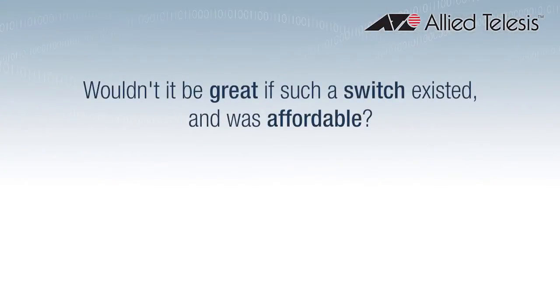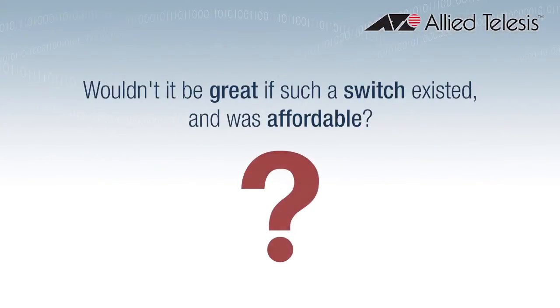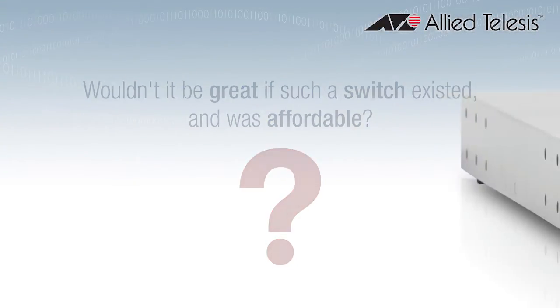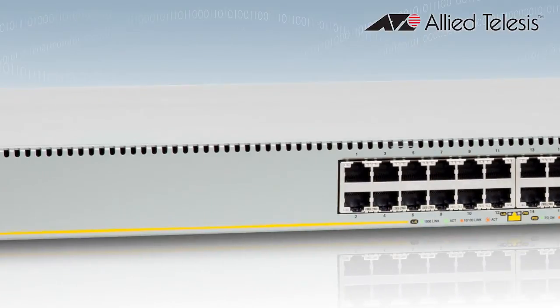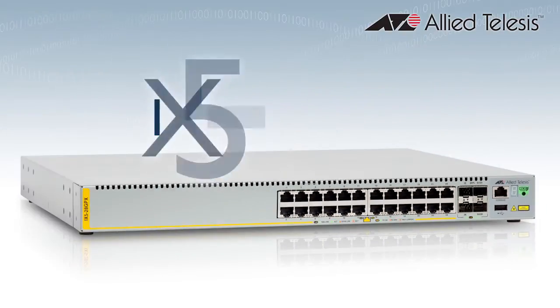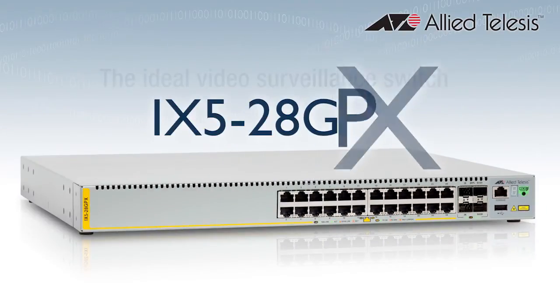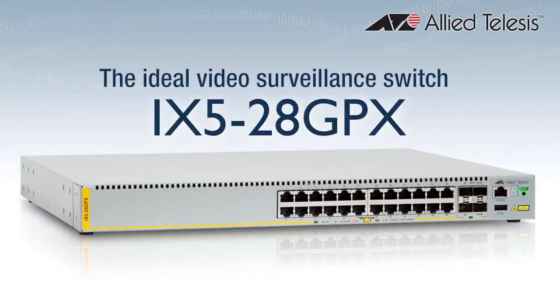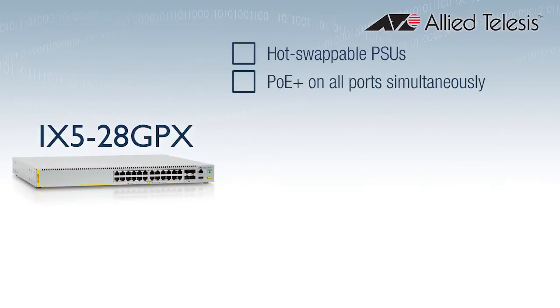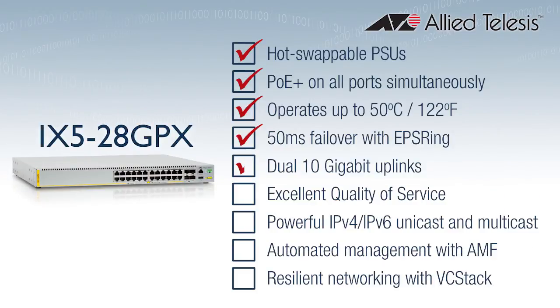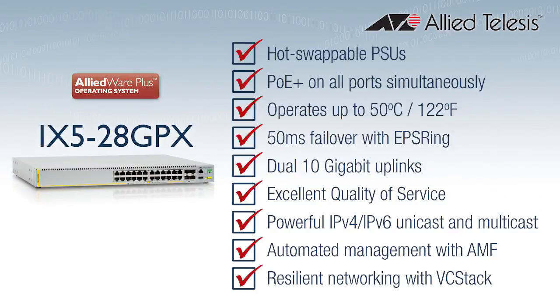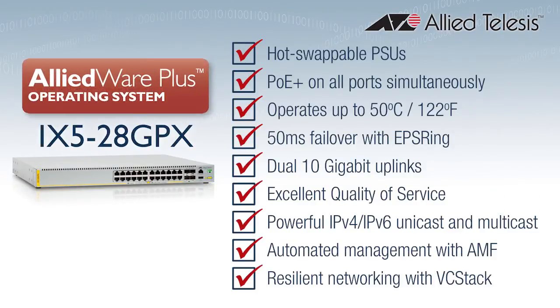Wouldn't it be great if such a switch existed and was affordable? Allied Telesis have created this switch, the iX5-28GPS. The iX5 has been optimized for video surveillance and uses our advanced Allied Wear Plus operating system.